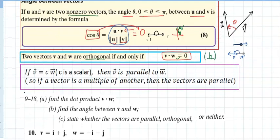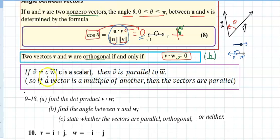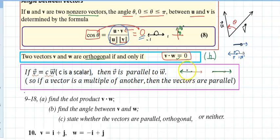We take the dot product; if we get zero, the two vectors are orthogonal. For parallel, it's more efficient to show that one vector is a scalar multiple of the other. Most students think parallel means two lines never meet — that's only half of it. Two vectors in the same direction are parallel, and two vectors pointing in opposite directions are also parallel.